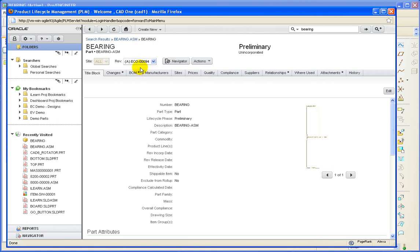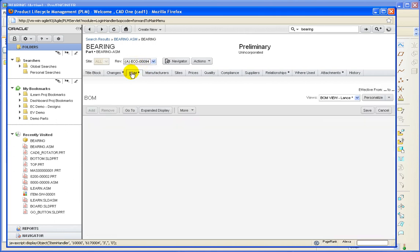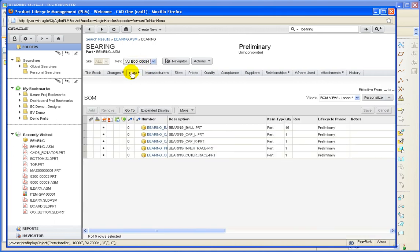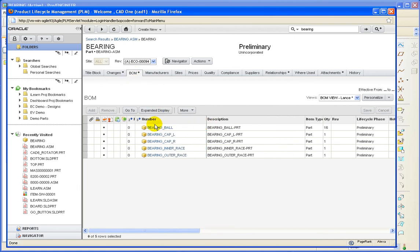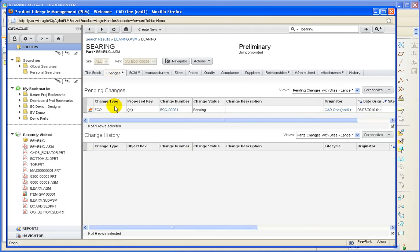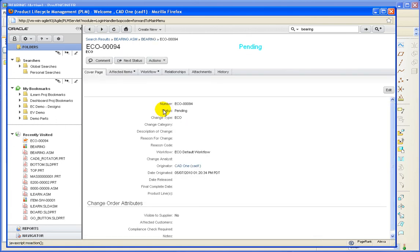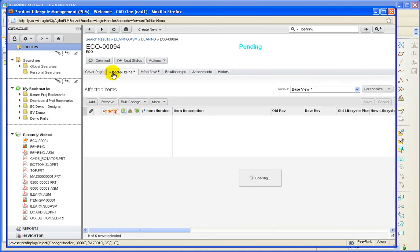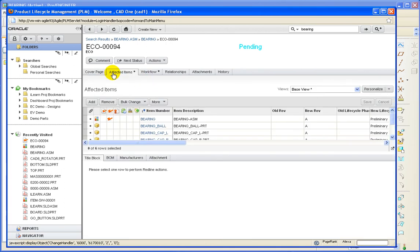And we will select the revision that the ECO is on. So our bomb transferred and we can see the change. Let's select the change and take a look at the affected items.